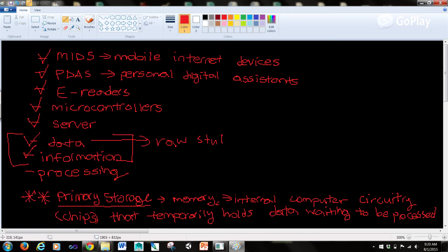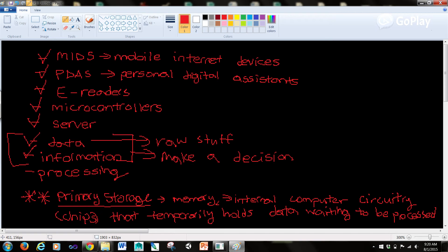But then here, this is information, what we make a decision over. So this impacts the decision making process. Whereas data, we can't use that to make a decision because we haven't analyzed it yet. So the evolution of this is from data to information.